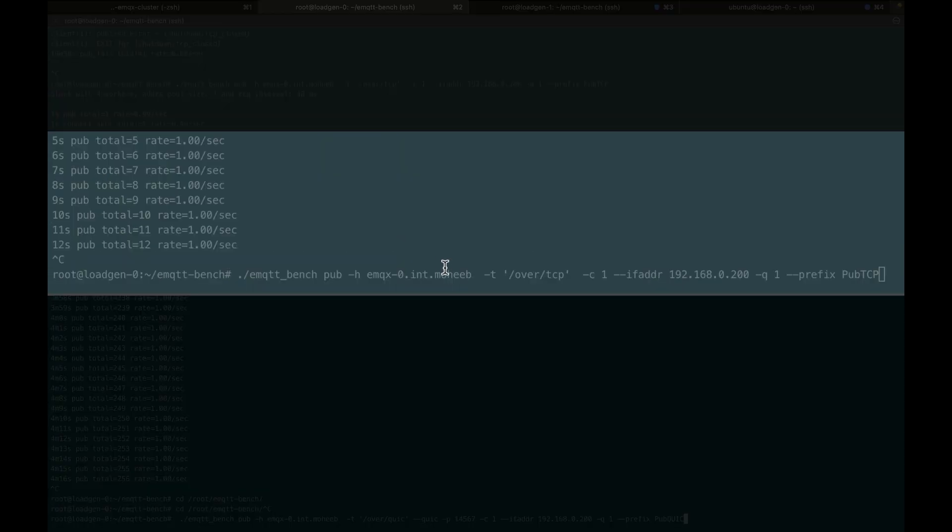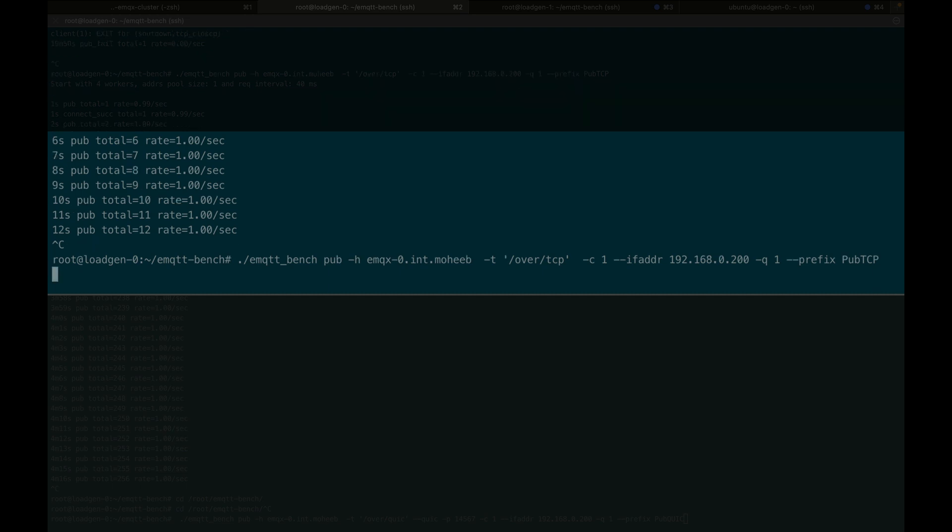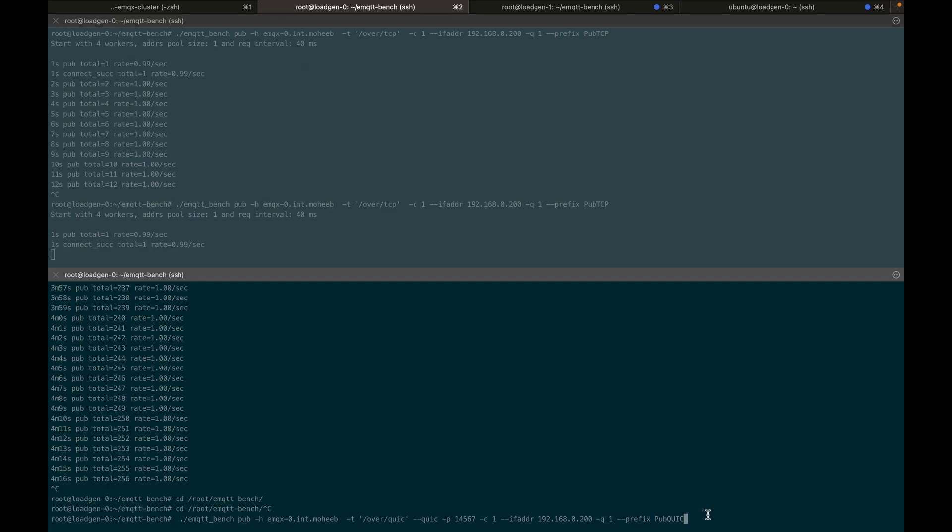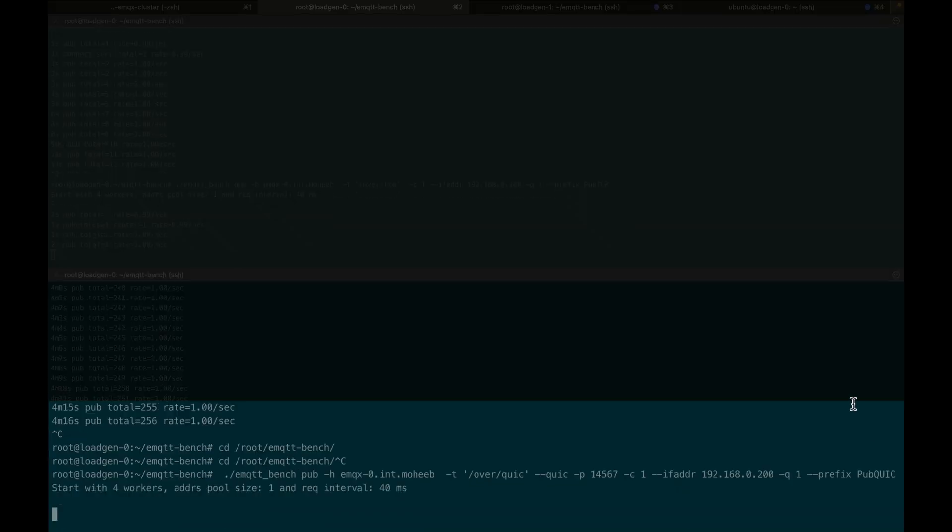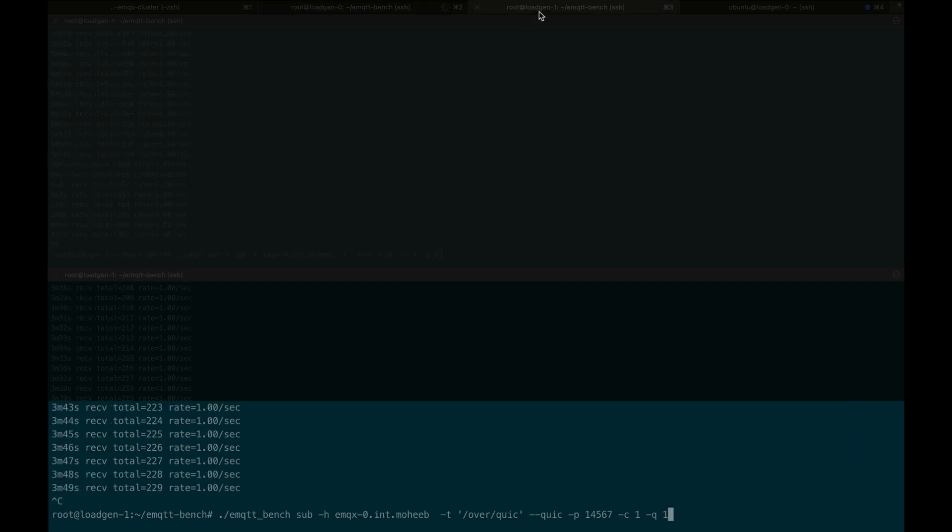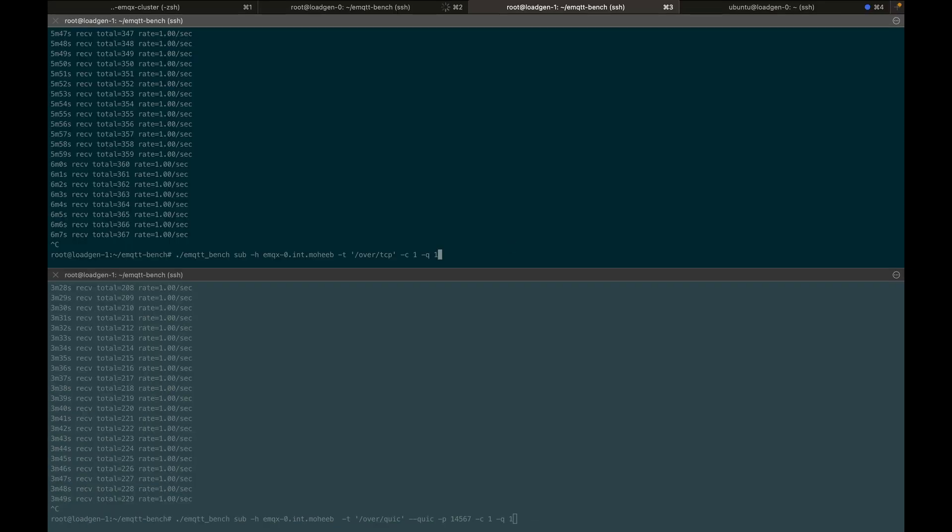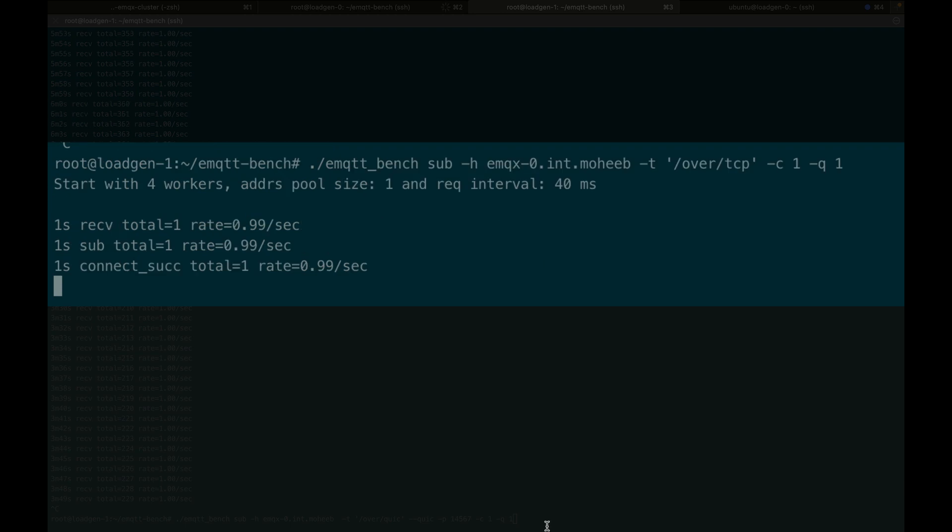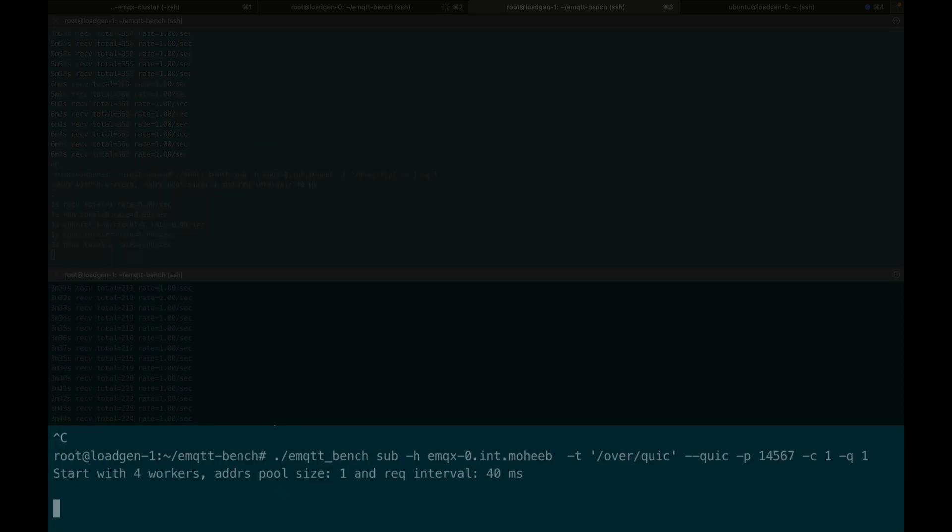Over here, we have our load generator instance. First I create the standard TCP publisher, then I create the QUIC publisher, then I create the TCP subscription and the QUIC subscription.